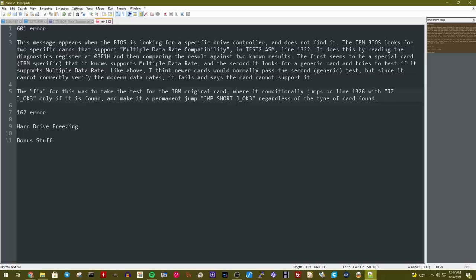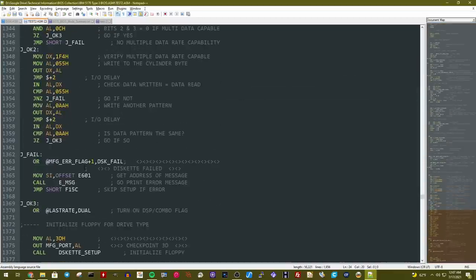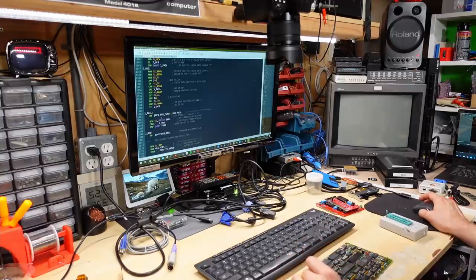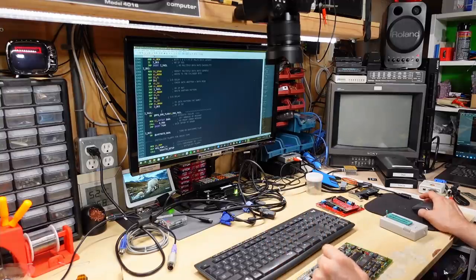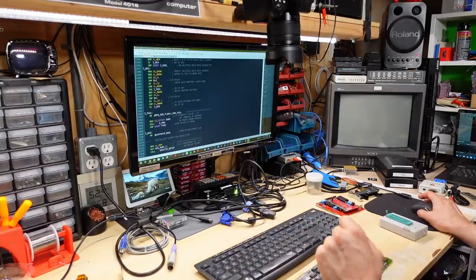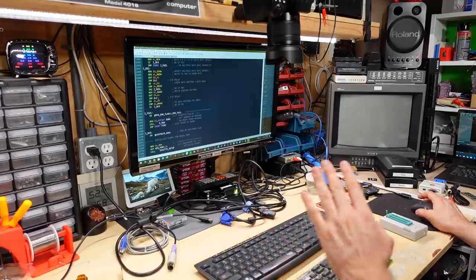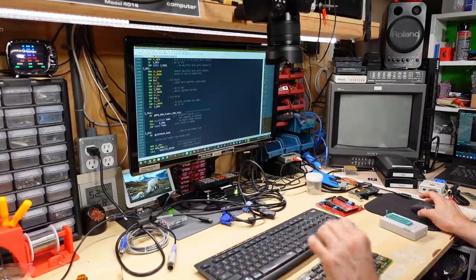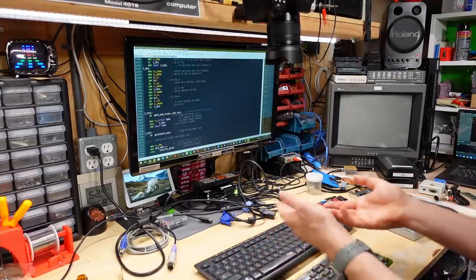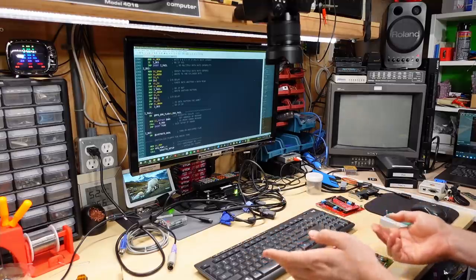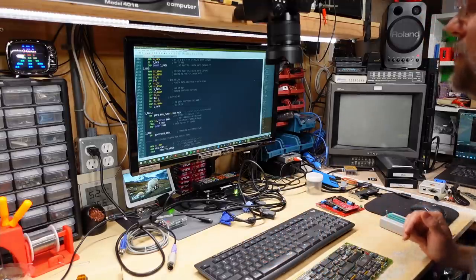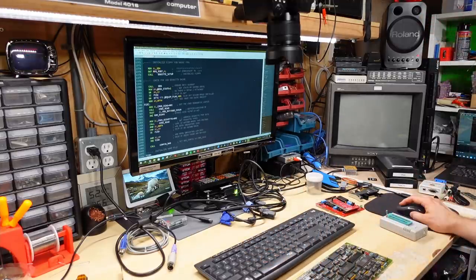This is that section of code right here. So check for multiple data rate capability. And there's various tests here. And whoever created this project actually commented all of this code, which is extra amazing. So what Stuart came up with for the fix is to just look at the code that's looking for that original IBM code and where it conditionally jumps to say, yep, I found that original IBM code, it basically just always jumps. So instead of a conditional jump, jz j underscore okay, it goes to jmp short j underscore okay, and that's regardless of the type of card found. So essentially, with this fix in place, no matter what you actually have in the machine, it will always work, and it will never give that error.